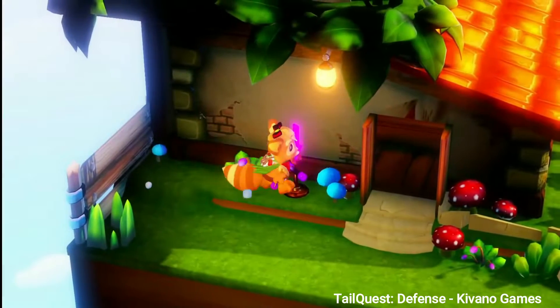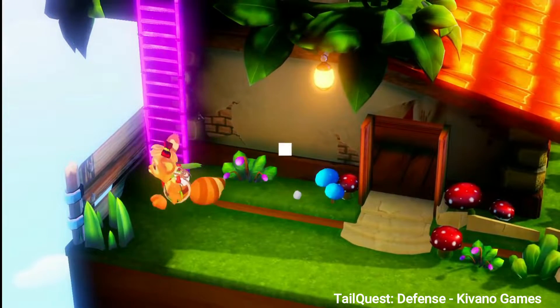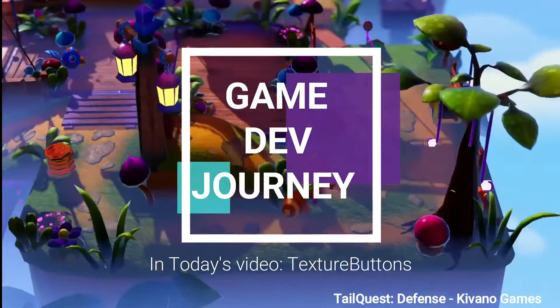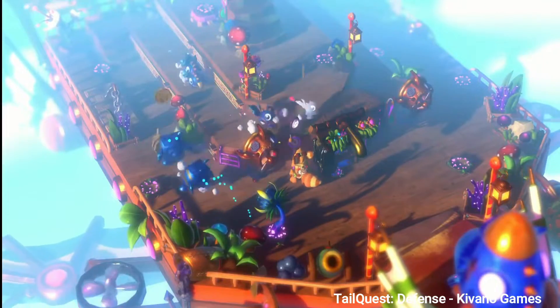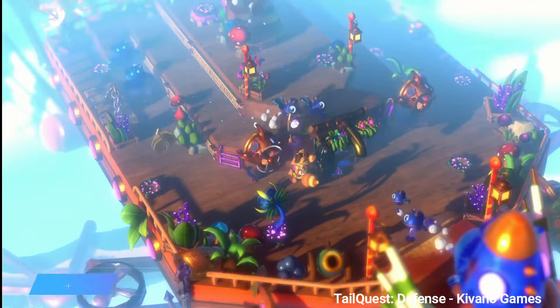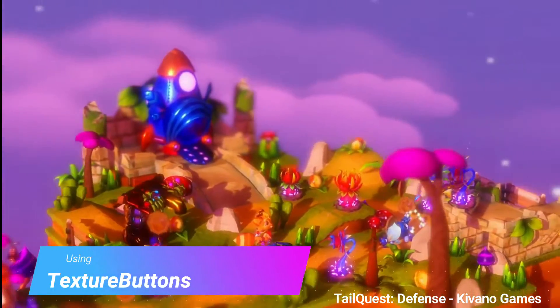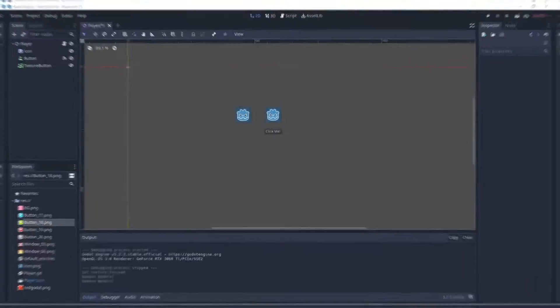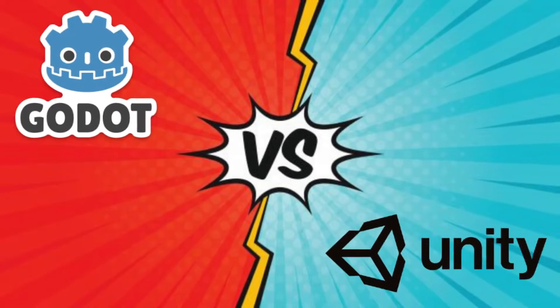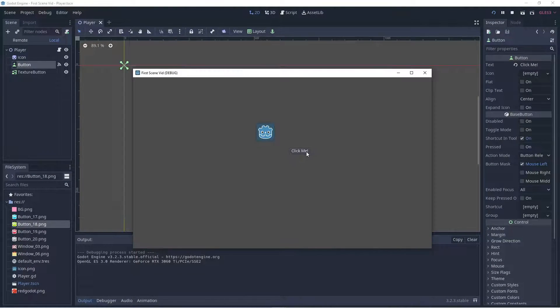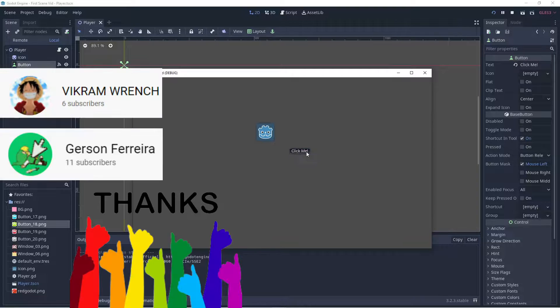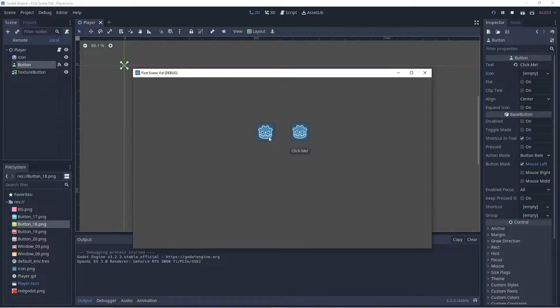Hi everyone and welcome to another video with Game Dev Journey. As we enjoy some content from another Made with Godot game, I'll tell you about today's video. It's all about using texture buttons in both Unity and Godot. Two of my subscribers commented that this was easily achieved with a texture button, so I'm going to show you how to do that now.